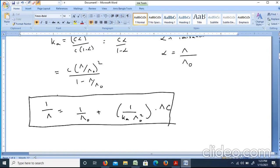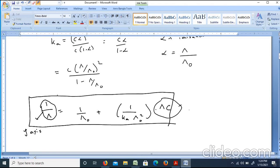At different concentration values, we measure the equivalent conductance and calculate the required quantities. The y-axis of our graph is 1/lambda, and the x-axis is lambda·C.